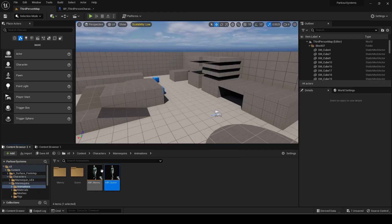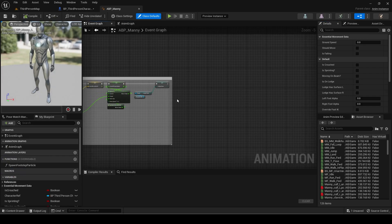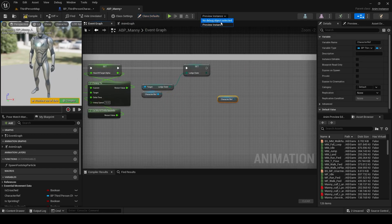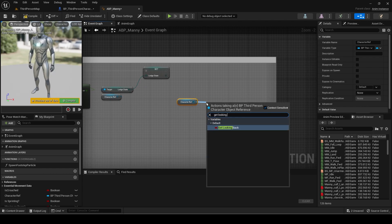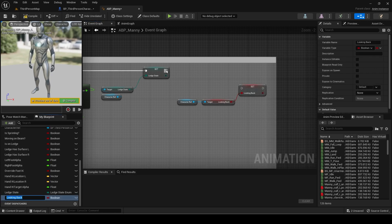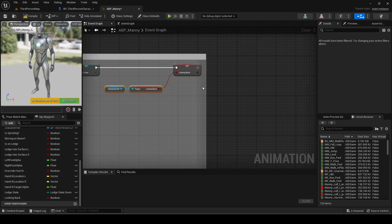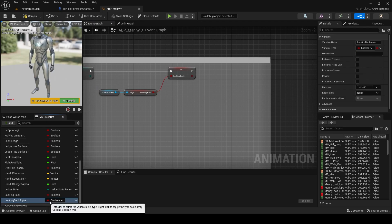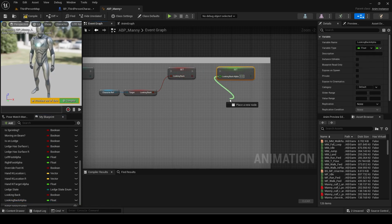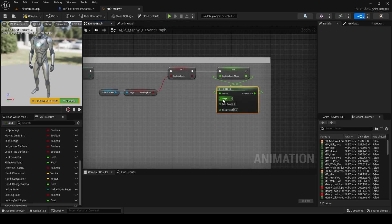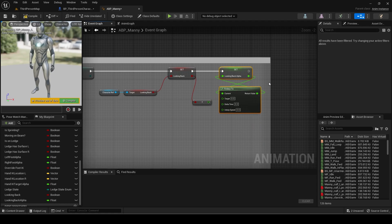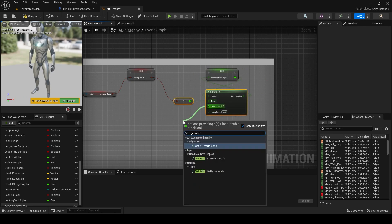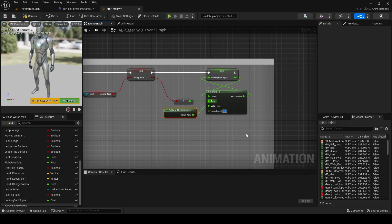Now open the animation blueprint. Get the looking back variable and promote it to a variable. Now make a new float variable called looking back alpha, which will be used to smoothly transition if the player should look back or face forward. Set its value as an FInterp. The current will be the looking back alpha value. The target will be the looking back boolean converted to a float — false means 0 and true means 1. Get world delta seconds for delta time. The interp speed I will set to 5, but you can change this if you want.